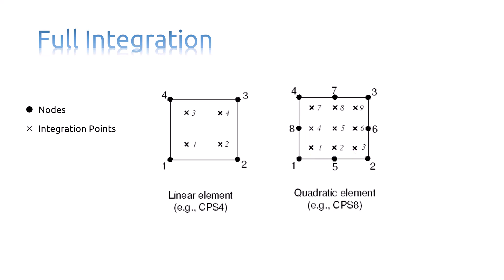Now, let us ask you a question. What are the number of integration points for a C3D8 element you see here? Reduced integration elements use one fewer integration points in each direction, which will be eight integration points in total.